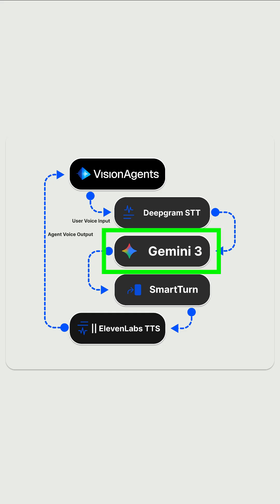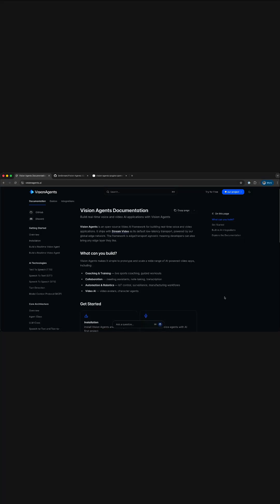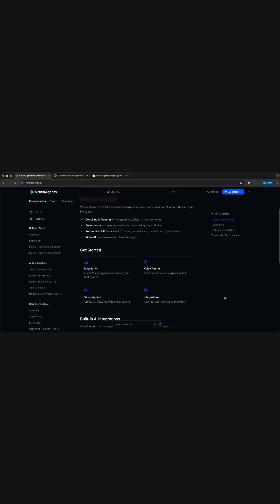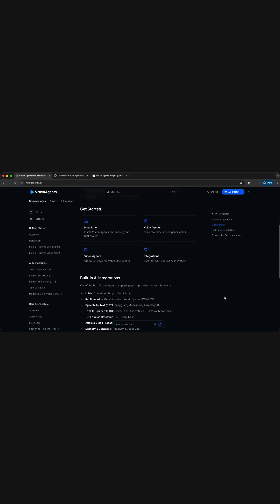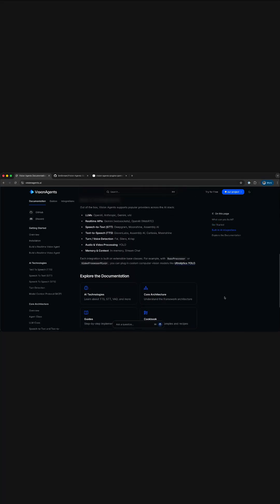Gemini 3 is a state-of-the-art reasoning model designed for mastering agentic workflows, autonomous coding, and complex multimodal tasks. This quick guide covers Gemini 3 integration with Vision Agents.